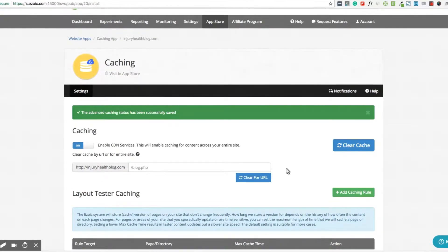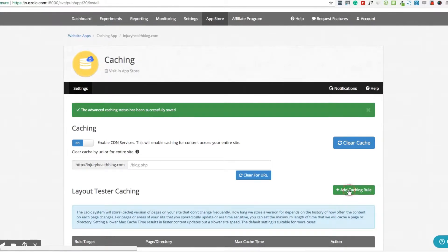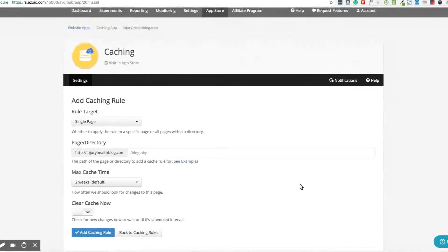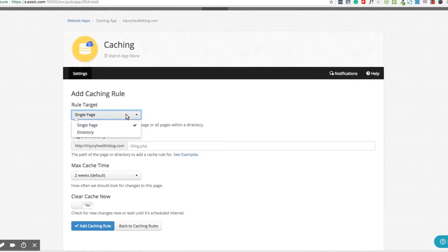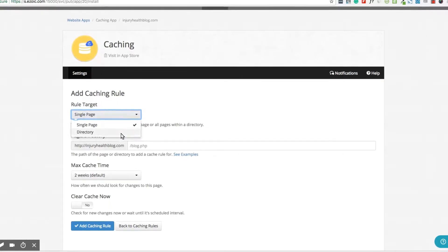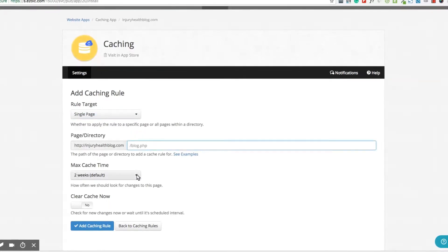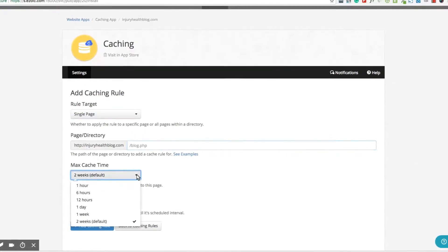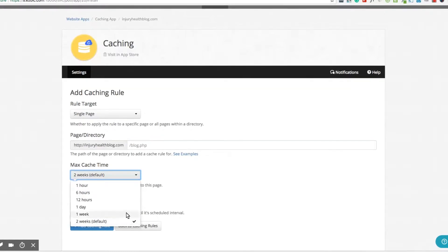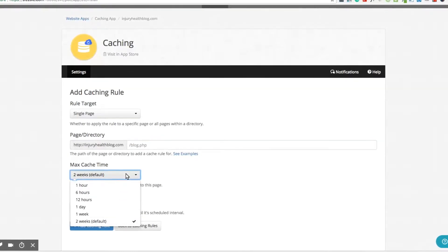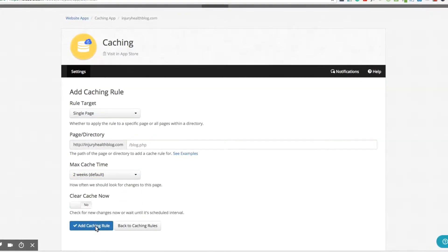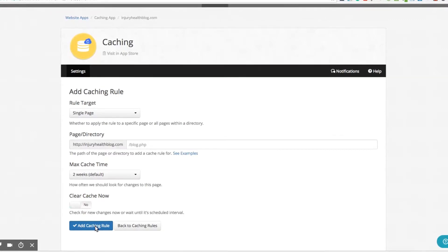Simply scroll down and select Add Caching Rule. Here you can select what parts of the site you would like the rule applied to. You can choose from single page or domain-wide rules. You can adjust the cache time according to your preferences and even set the cache to be cleared upon implementation of the new rule. When finished, select Add Caching Rule.